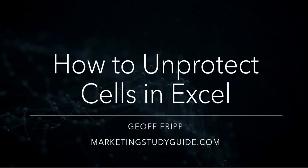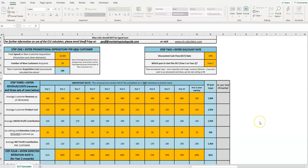Hello and welcome to How to Unprotect Cells in Excel. My name is Geoff Fripp and you can visit my site Marketing Study Guide. Here is one of the free templates I offer on my site, and what you'll find